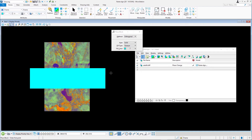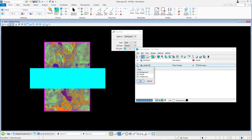The raster image is displayed behind the block because it is on the background plane. In the raster manager, click the little icon to the left of the newly attached raster reference. In the menu, select foreground and click OK.